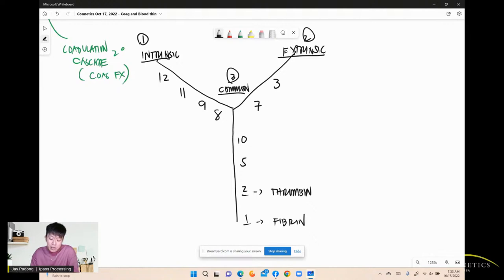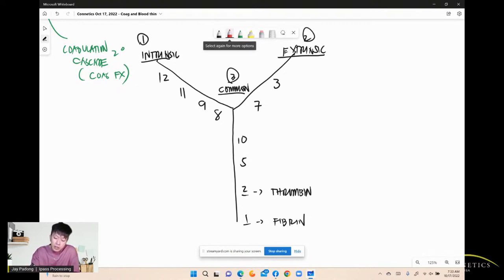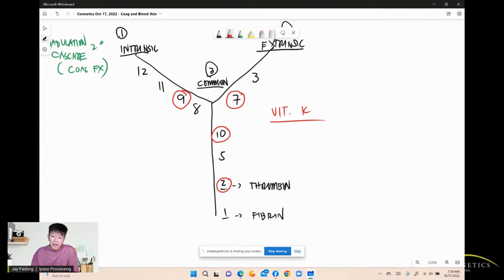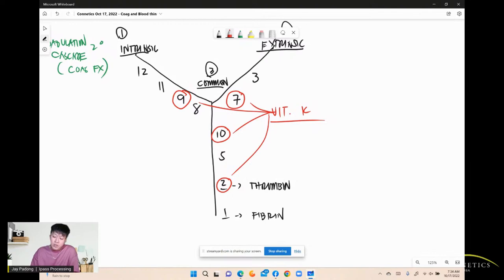Factors 7, 10, 2, and 9 are dependent on vitamin K. Without vitamin K, these factors cannot be produced. So vitamin K has a role in the clotting mechanism.